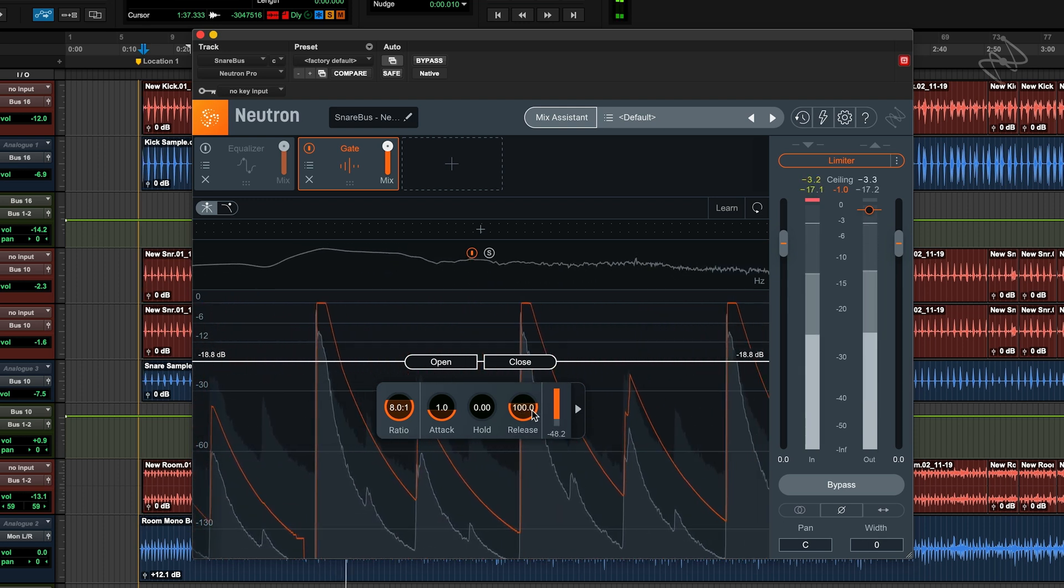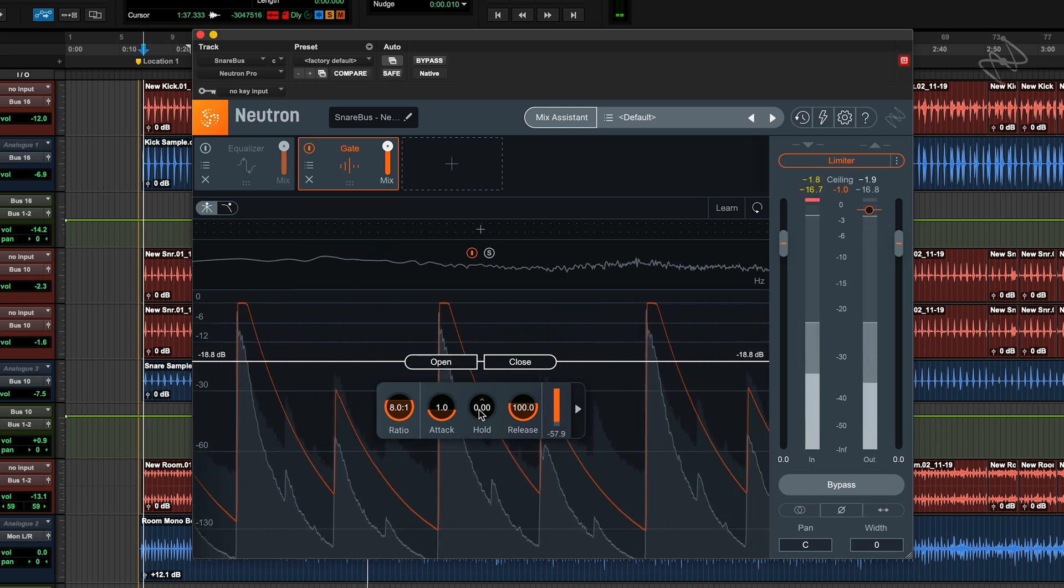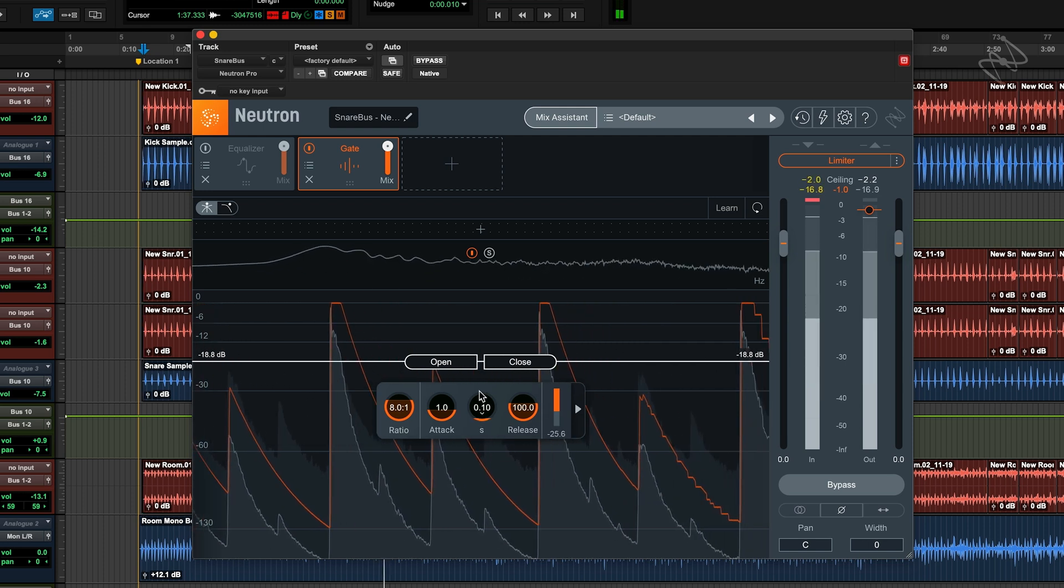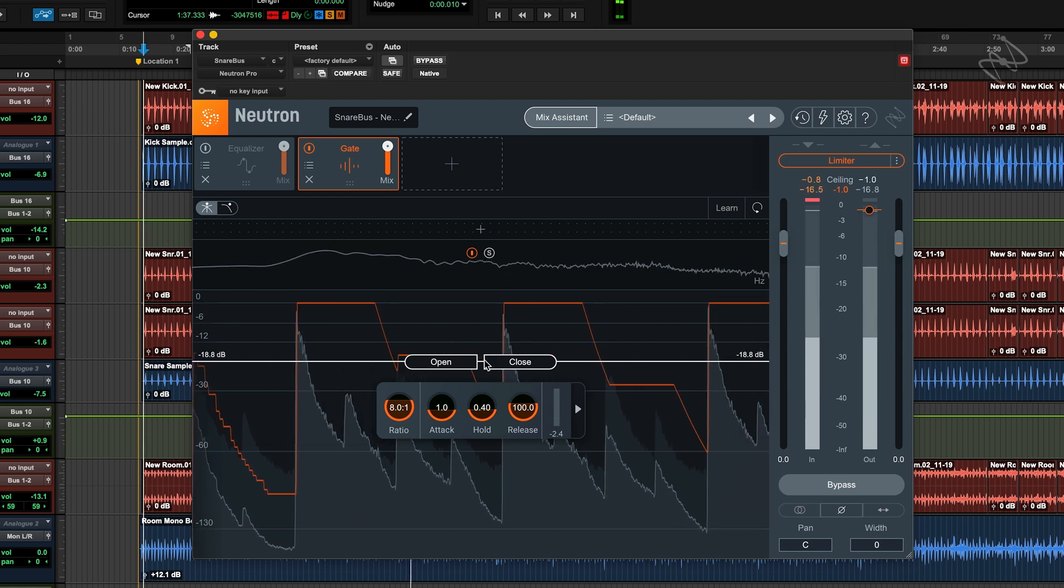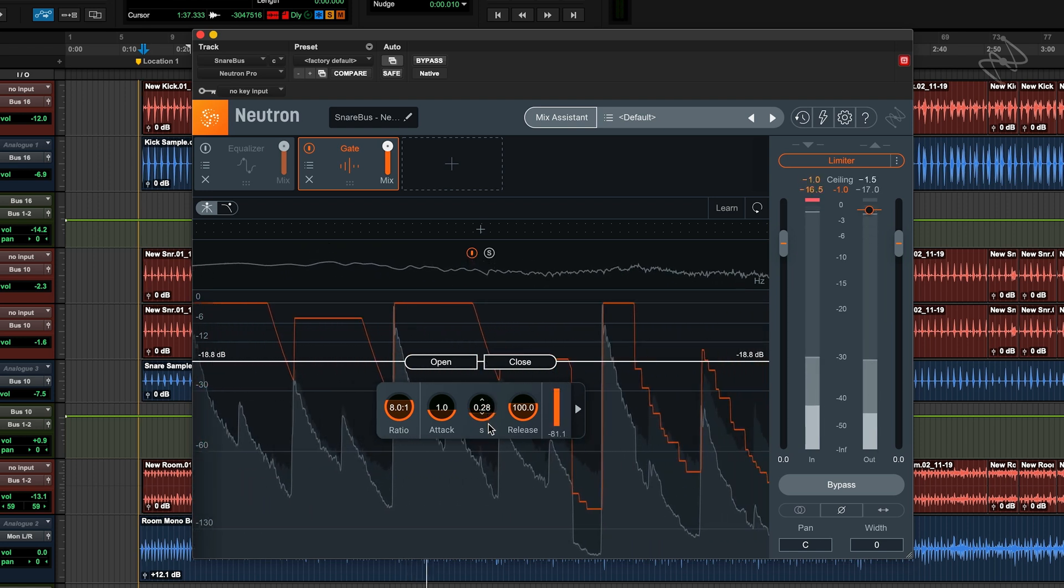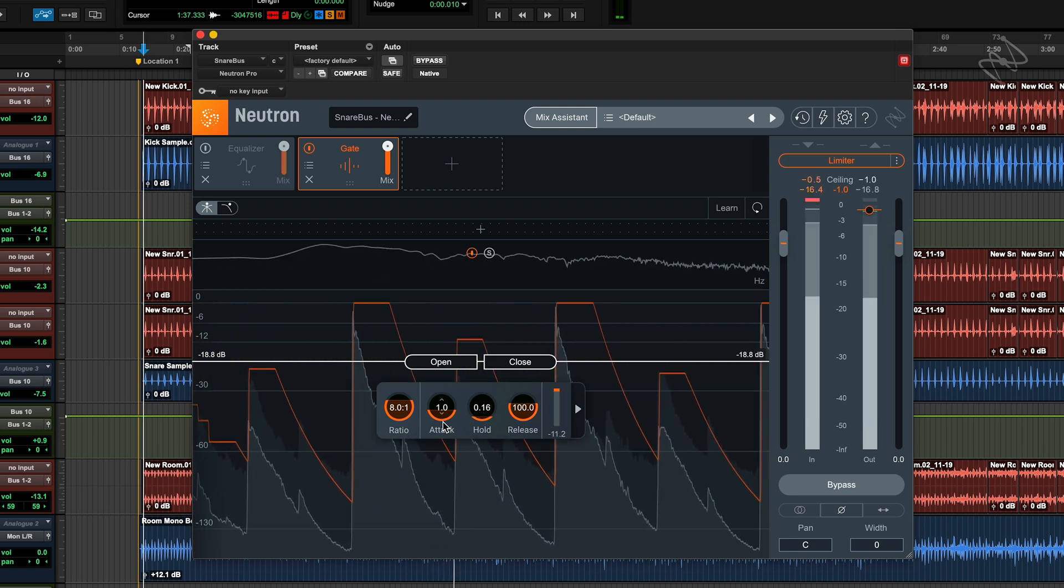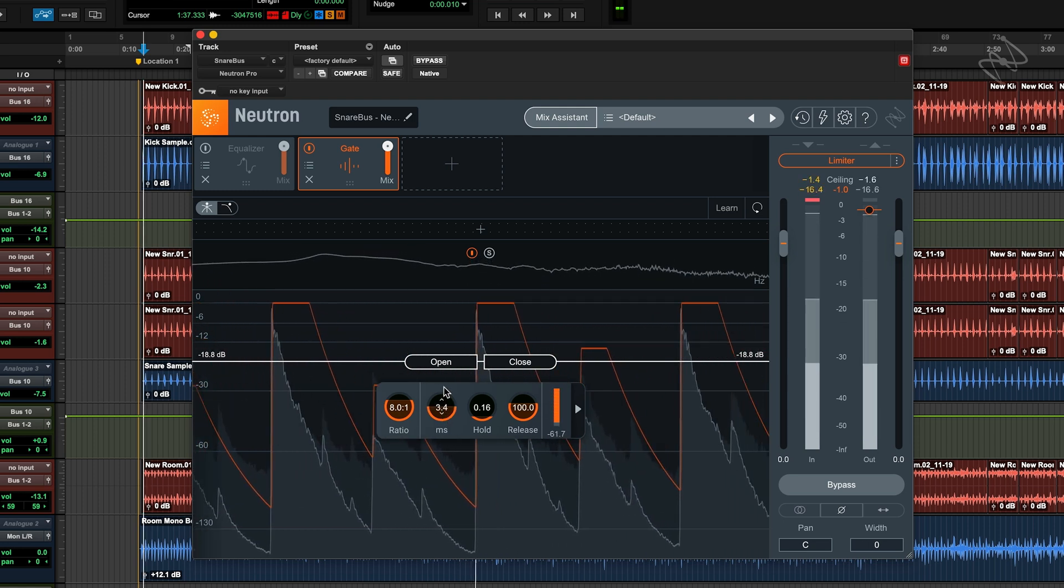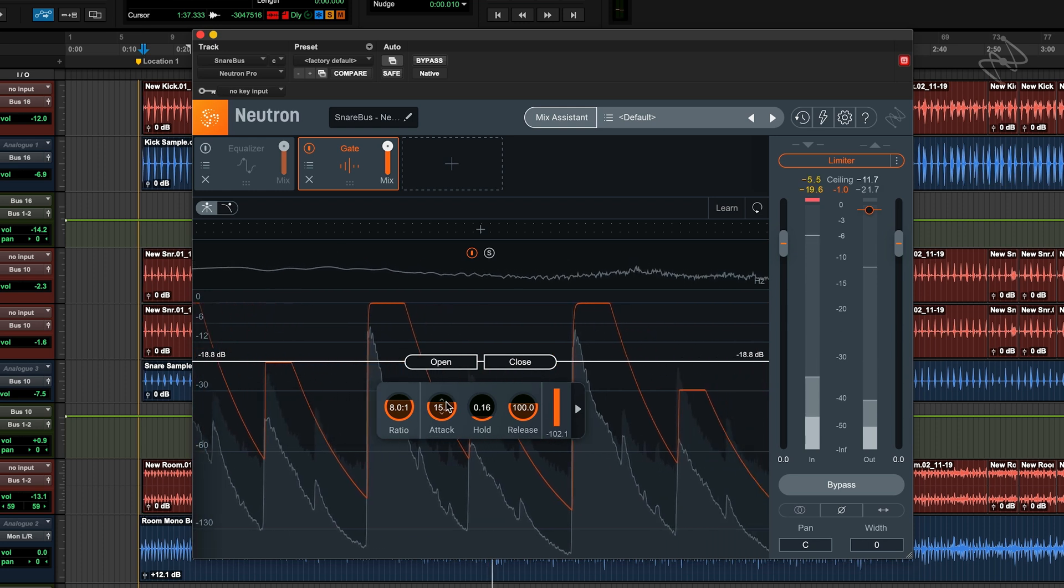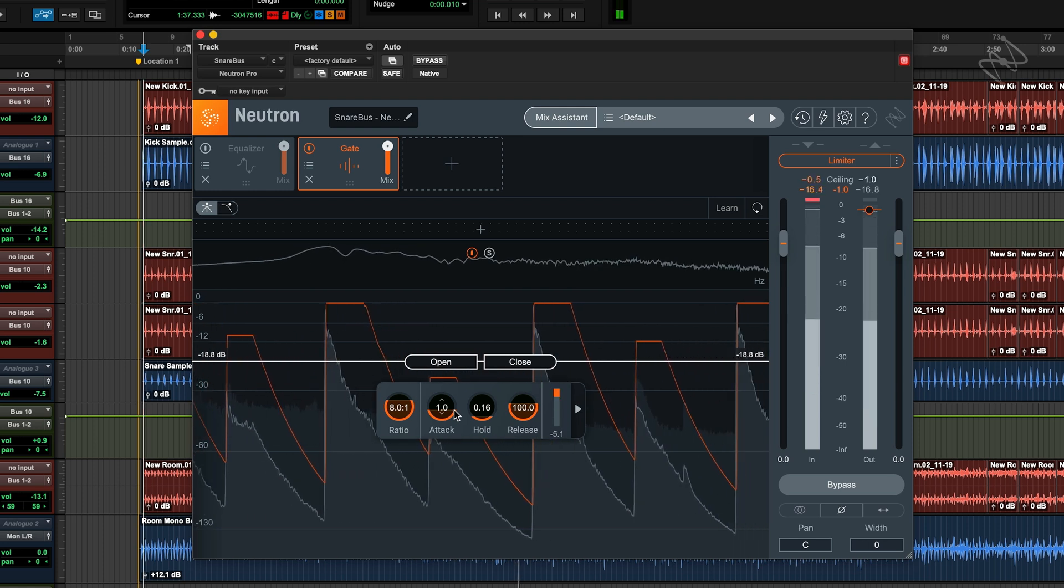I can alter the hold, which will show us a flat line on the orange display, which represents the period the gate is being held open for. I can also alter the attack if I don't want the gate to open straight away. Usually for drums, shorter is going to be better.